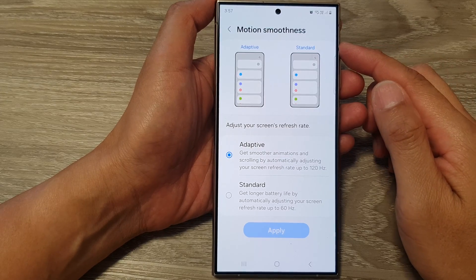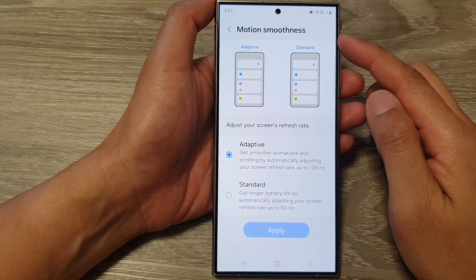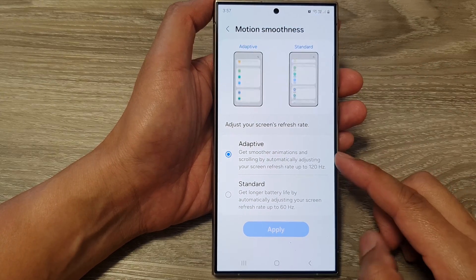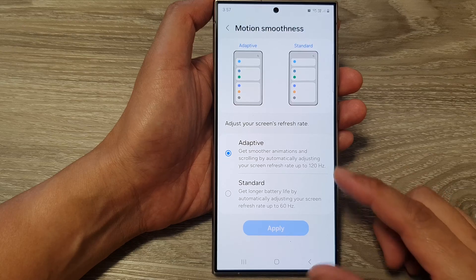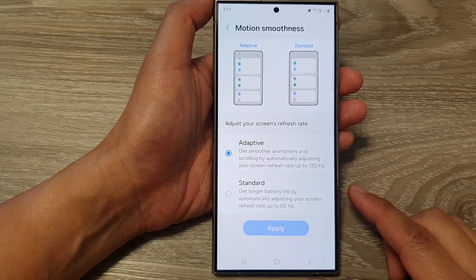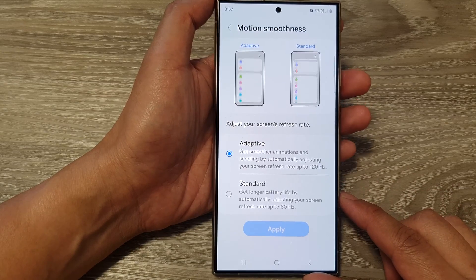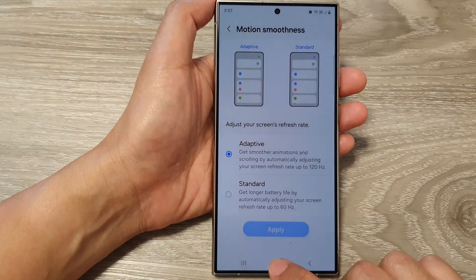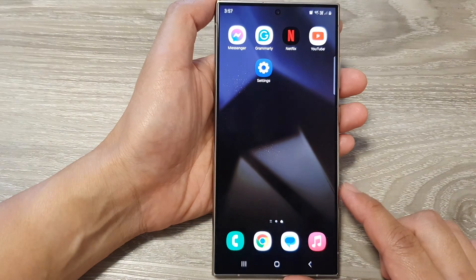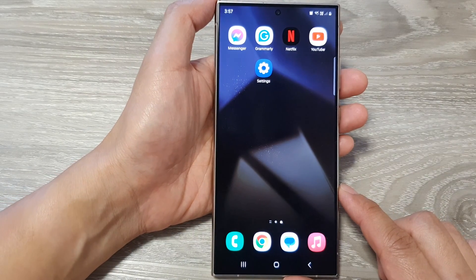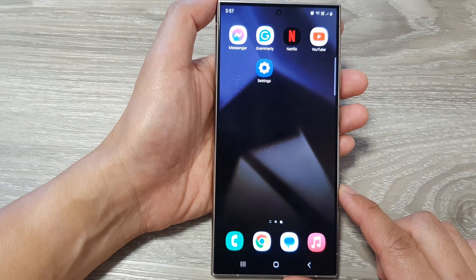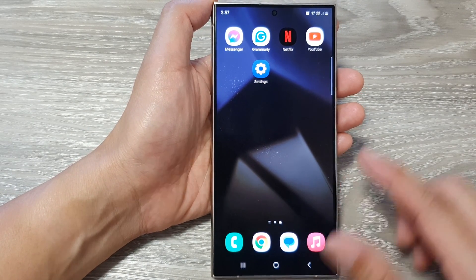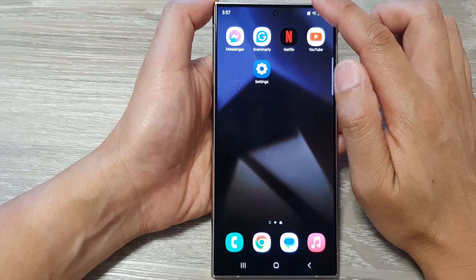How to set the screen motion smoothness to adaptive or standard on the Samsung Galaxy S24 series. First, tap on the home button to return back to the home screen. From the home screen, swipe down at the top to open up quick settings.